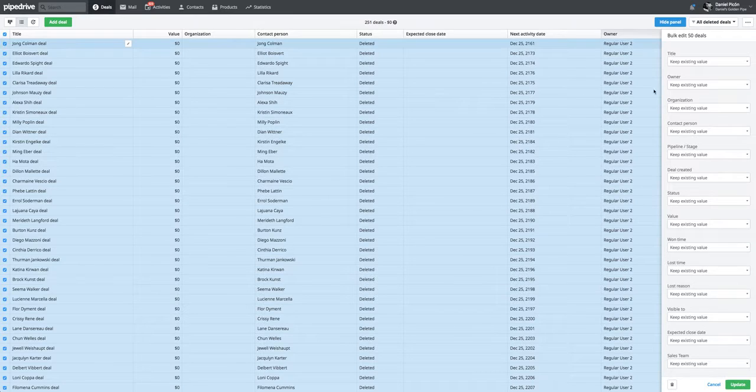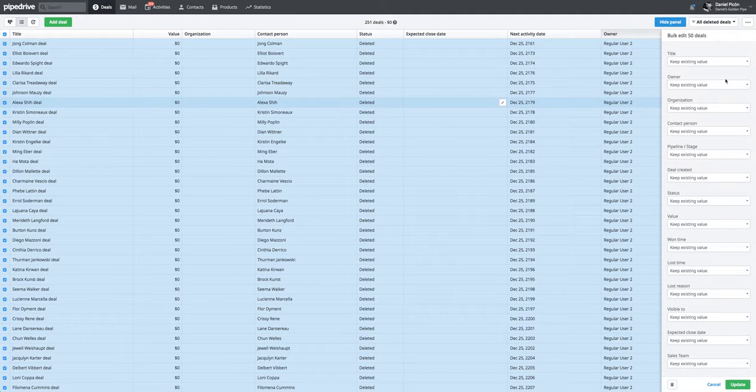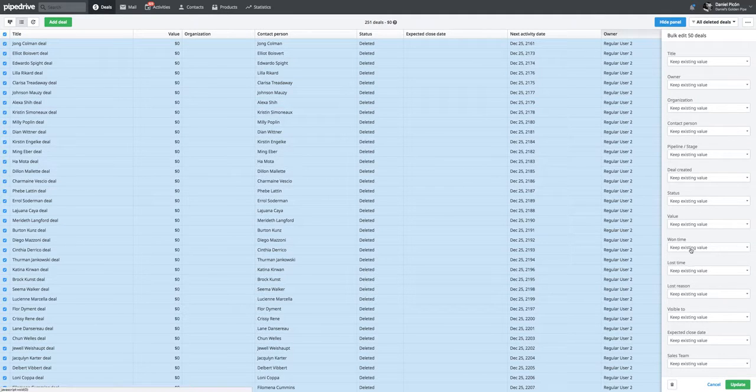You can just go to this side panel here and click on status.